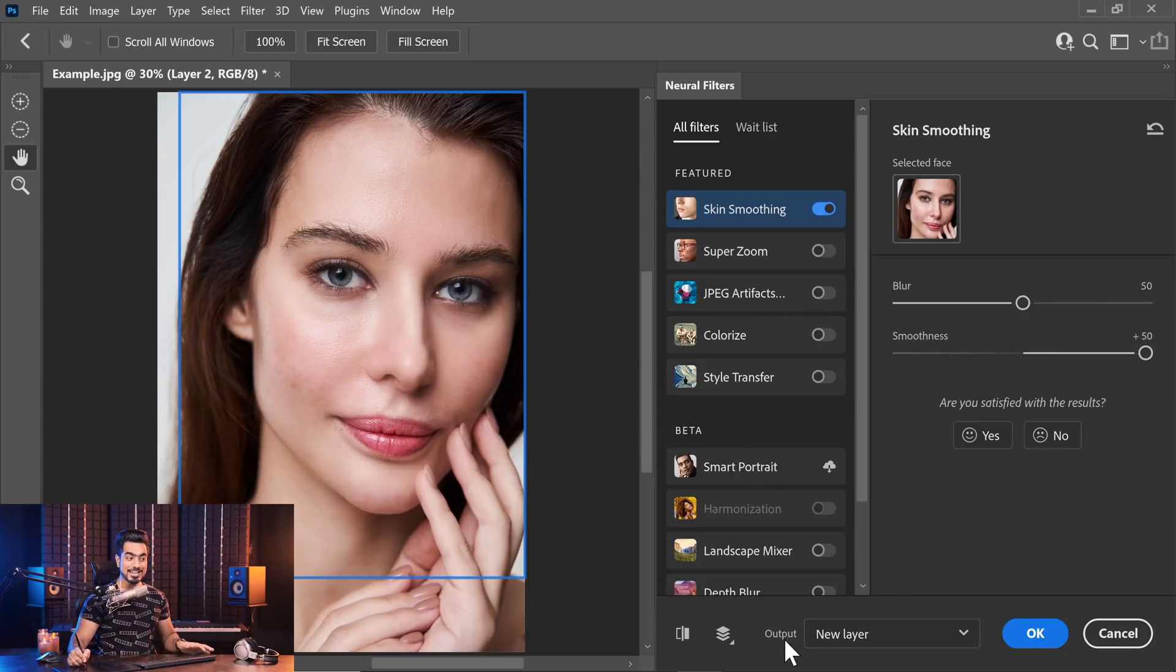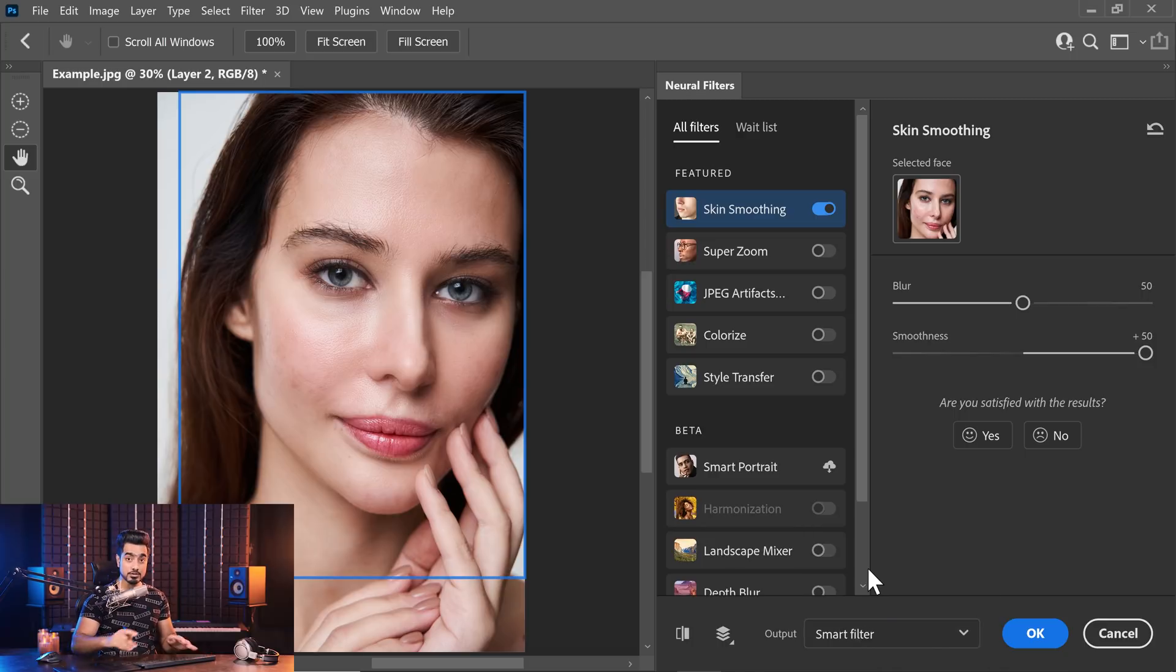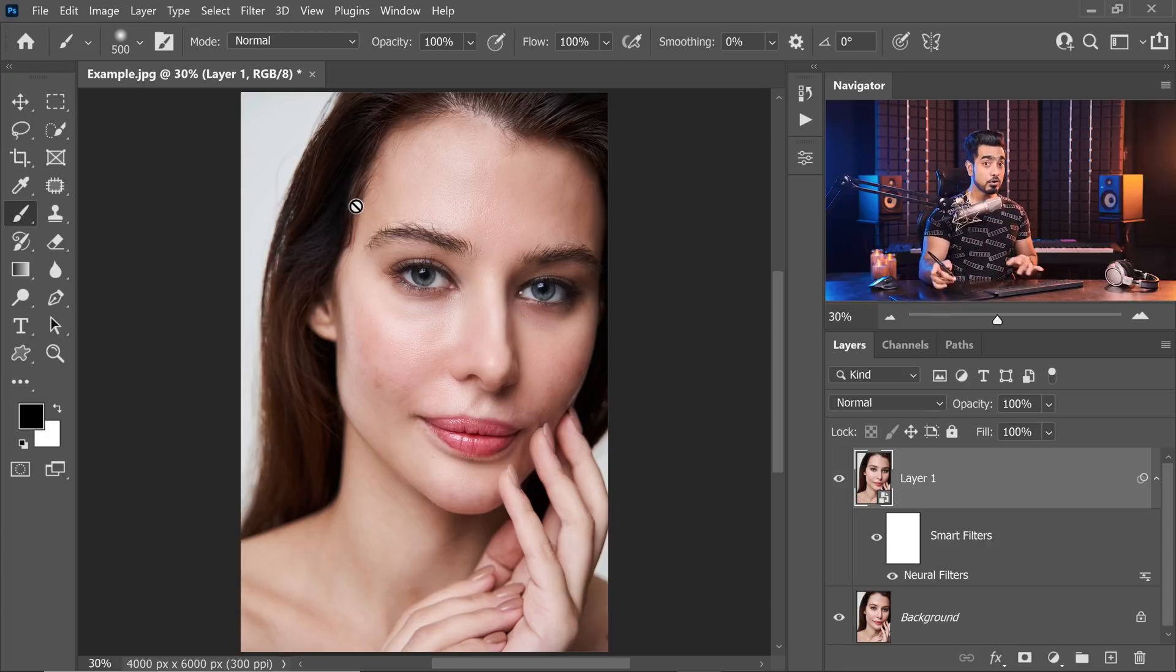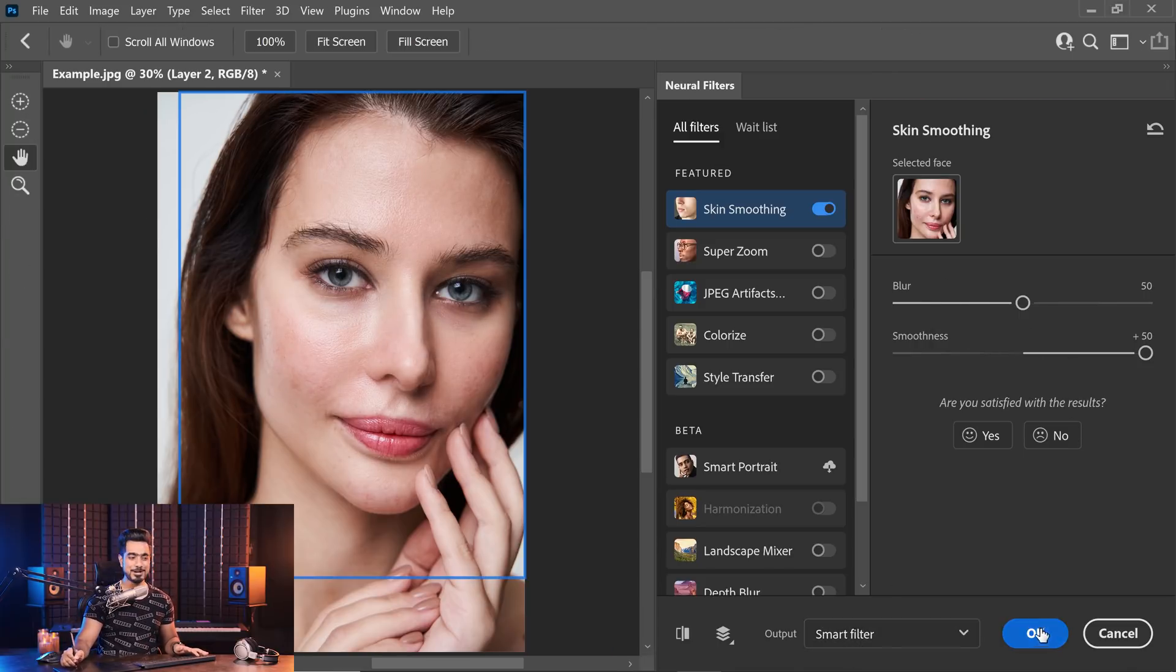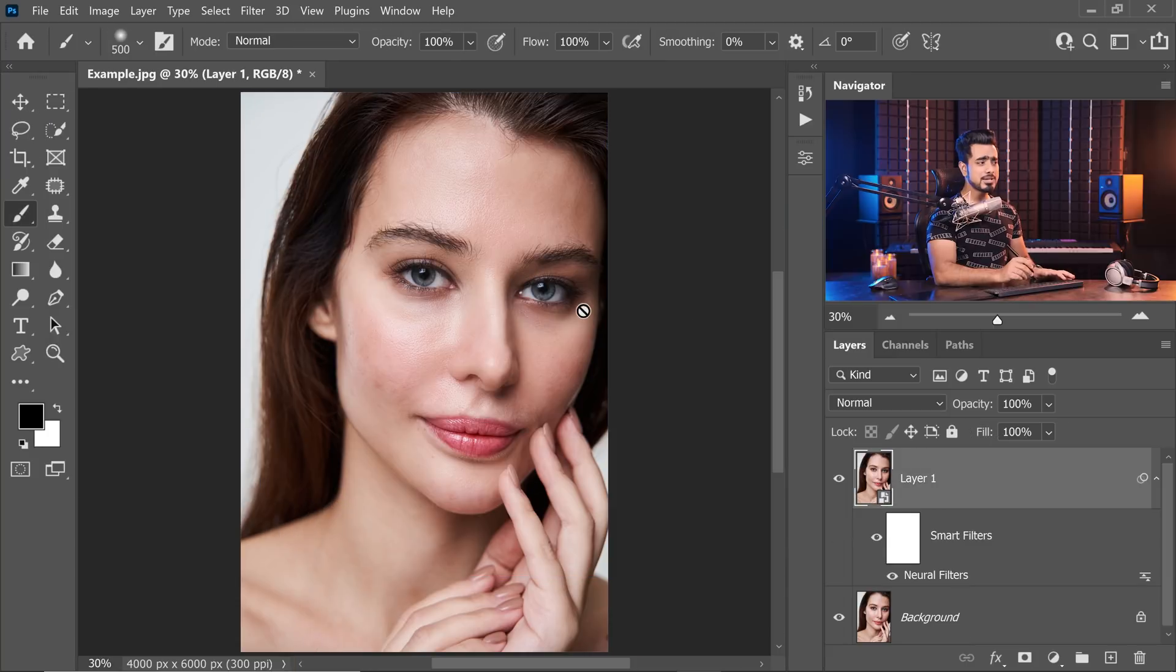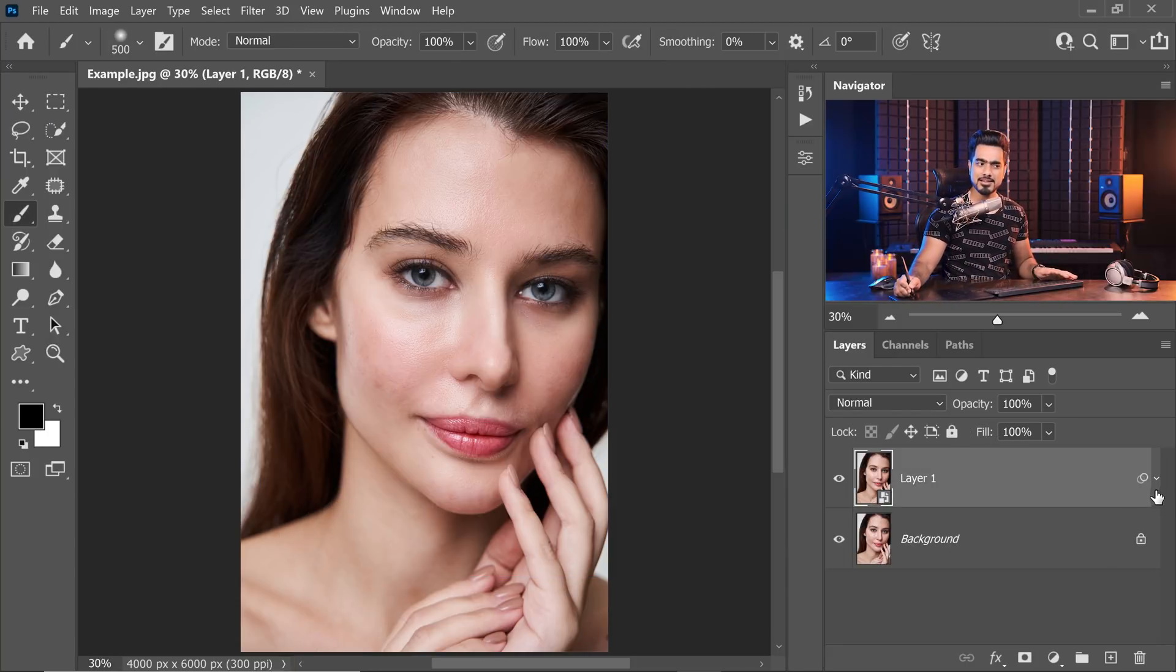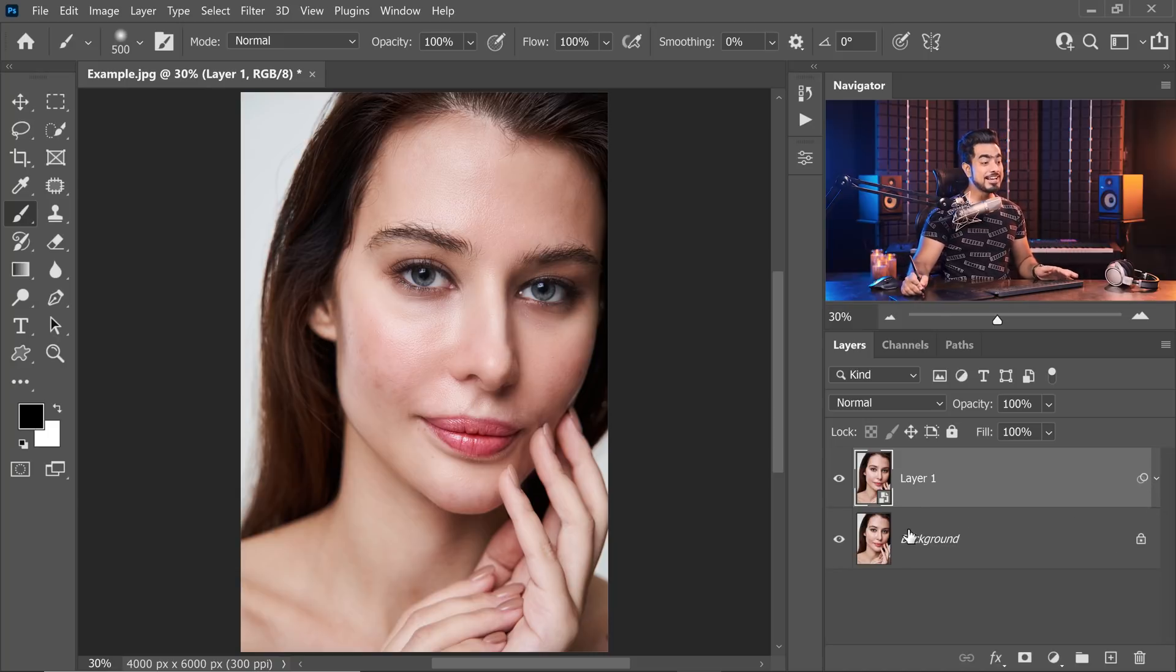Also, in the output drop-down, let's choose smart filter so that you can come back and change the values later. Hit OK once you're satisfied. Anytime you want to go back and change the values, double click on neural filters and you can change the blur or the smoothness value. If you don't want to see the smart filters, you can always collapse that.